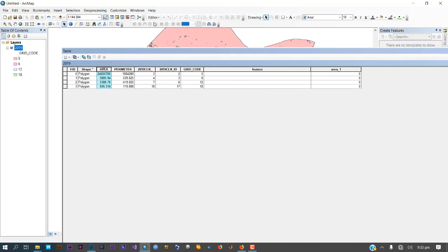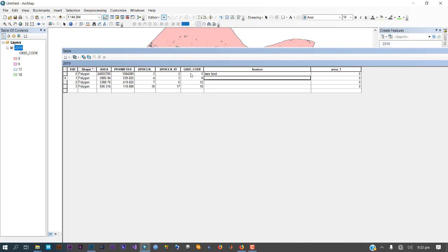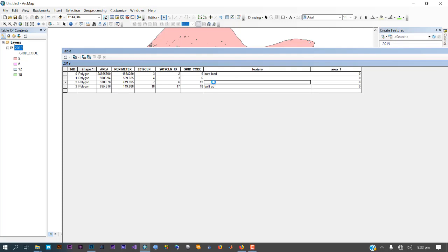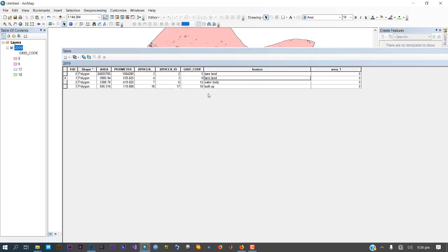To edit the name field, you have to start your editor. According to my classification, the grid codes represent: 5 is bare land, 18 is built-up, 12 is water body, and 6 is farmland. Fill those names in the Feature field accordingly. Once done, stop your editor and save.